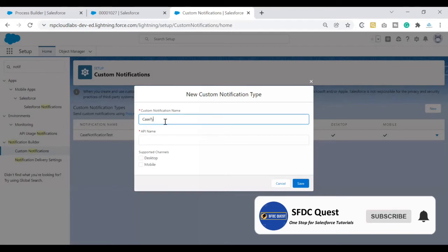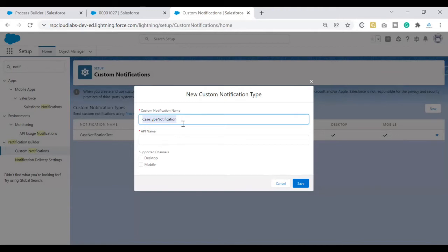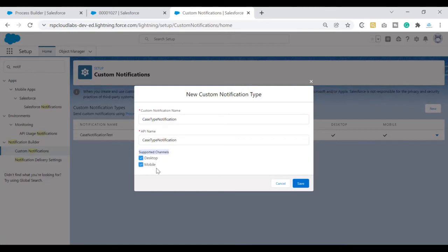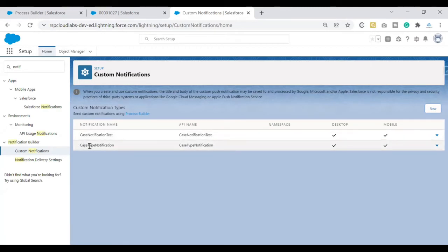You can notify on desktop and mobile — keep both checkboxes checked. I'll name this notification type 'Case Type Notification' just to differentiate it. The API name will be automatically populated. I want this notification on both mobile and desktop, so I'll keep both checkboxes checked. Once done, click Save. You can now see the notification has been created for both desktop and mobile. Step one is complete.